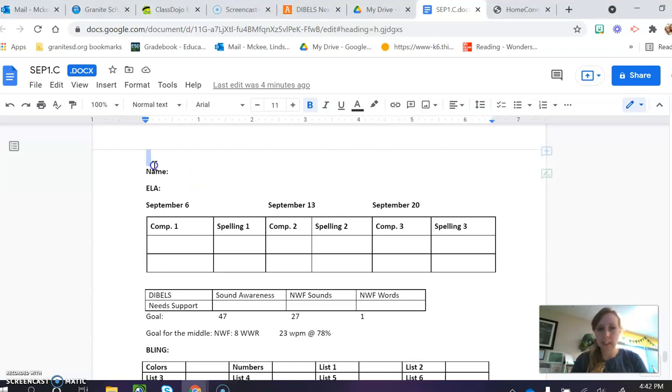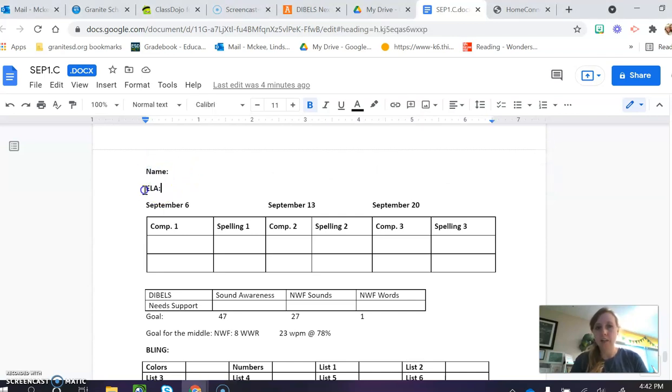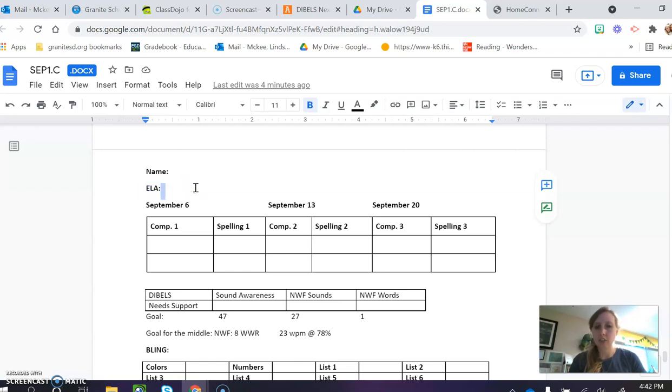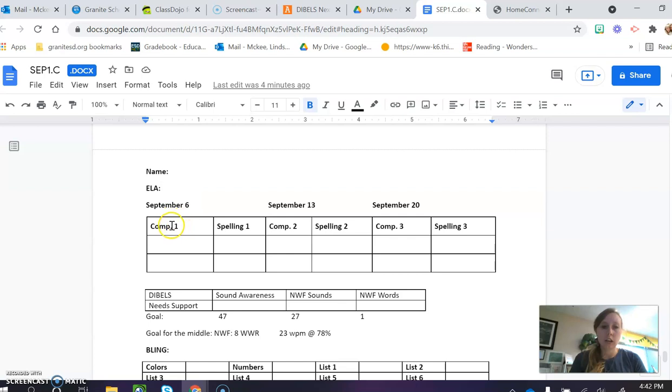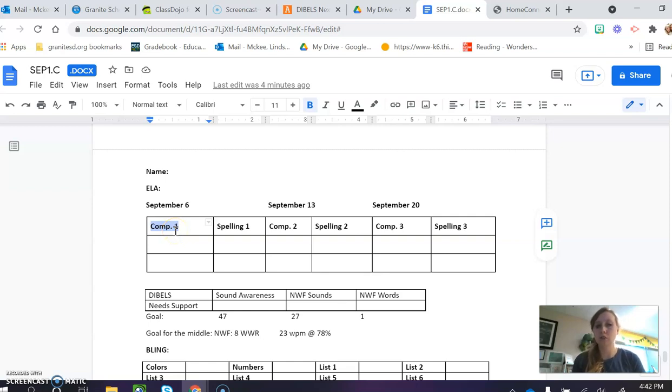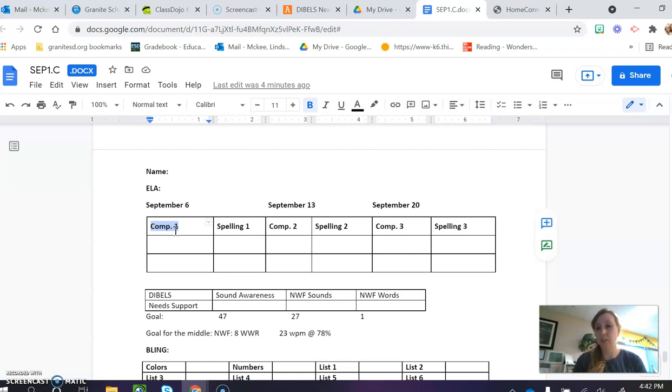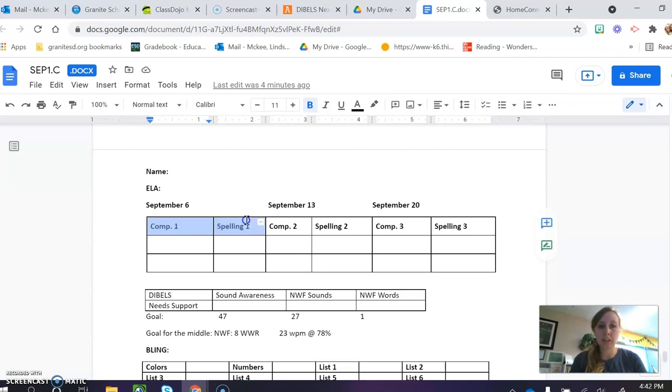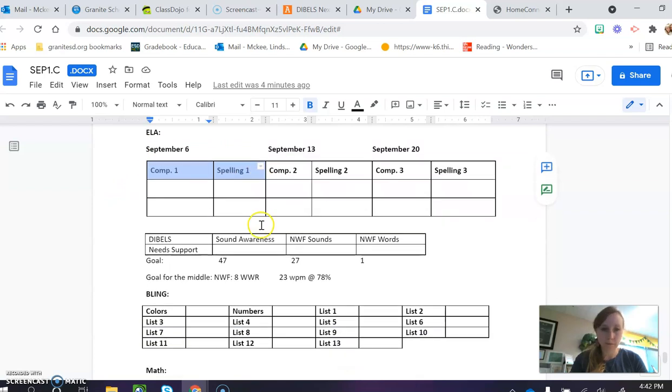So the first thing you're going to see is your student's name and then it'll say their ELA or English Language Arts score. I have given six tests so far. Comp 1 means comprehension 1, and that's where students listen to a story and then they answer the question and we see if they're understanding what they're hearing. Each week we've had comprehension and spelling, so we've had three weeks of that, so that will be their total score.